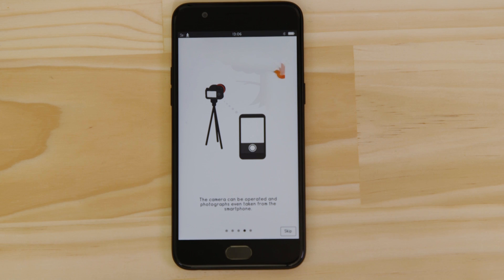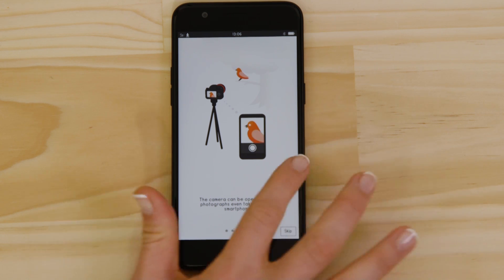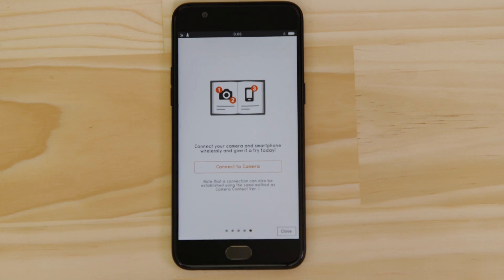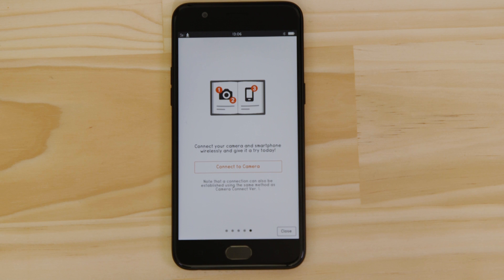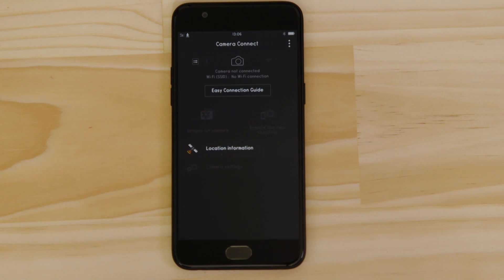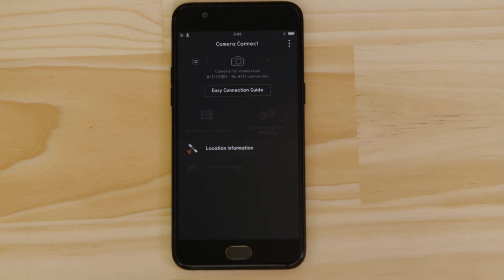Now this bit's really important, so don't tap anything just yet. We're going to tap the close button here and show you the fastest way to connect. Make sure you're on this screen.